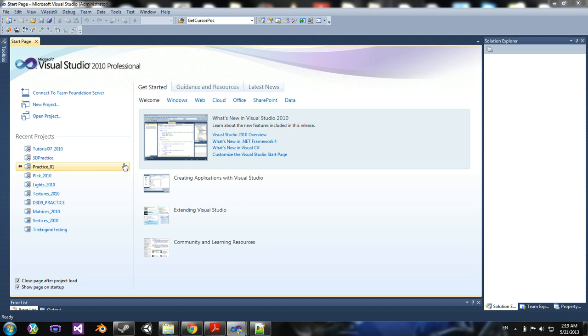If you don't know what MonoGame is, it's basically a cross-platform implementation of XNA. A bunch of guys got together and said, hey, wouldn't it be cool if we made XNA able to be on Mac,